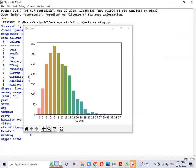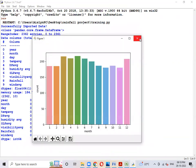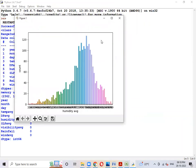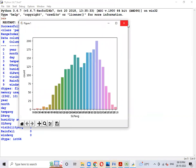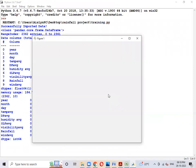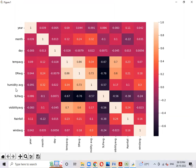The first graph represents the rainfall values in the dataset. The second is year-based, then month and day. This graph represents the temperature average, DP average values, humidity average values, SLP average values, visibility average values, and wind average values. This graph represents each and every field in the dataset, which we call a correlation graph.